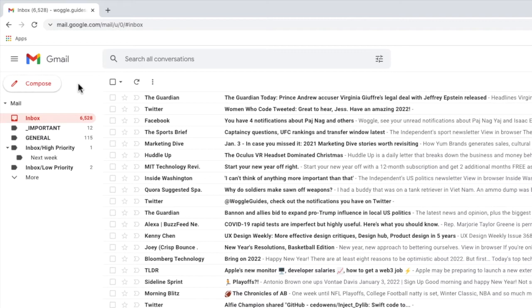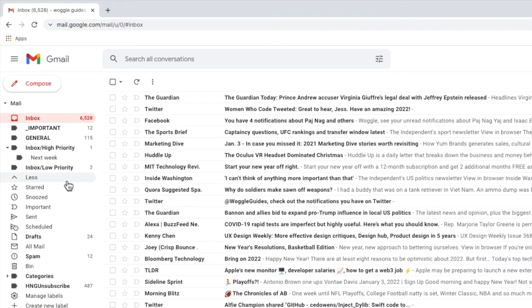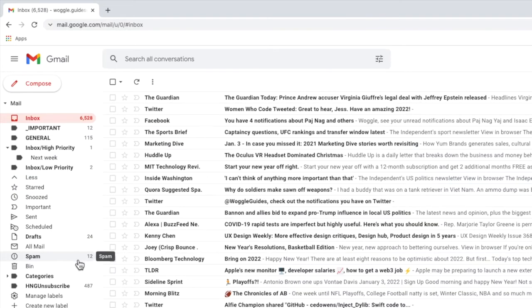Let's look at the first method to find your spam folder, extending the labels list. Depending on how many labels you have in Gmail you may need to expand the labels list to see the spam folder. You can do this by clicking on the more link in the left-hand panel. This will increase the list of displayed labels and the Gmail spam folder should then be shown.